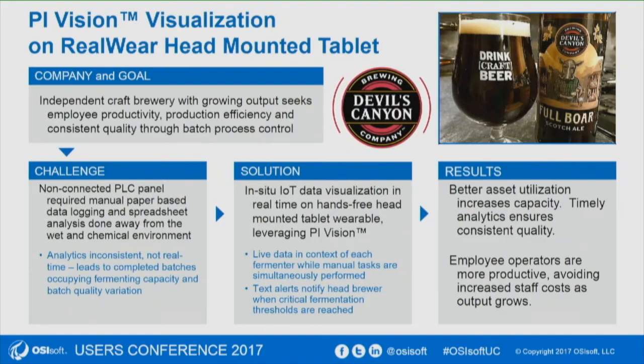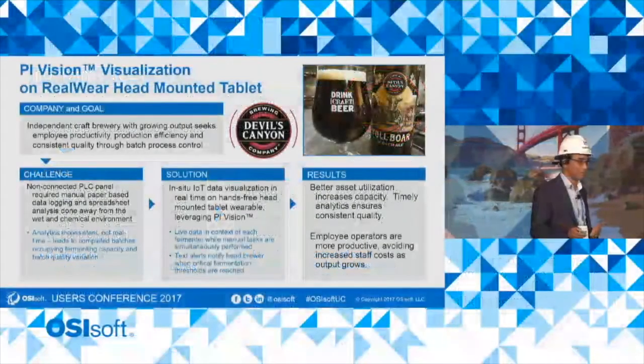I hope you can see how visualization on industrial wearables can bring a new dimension to the data that we see in PI Vision. Thank you.